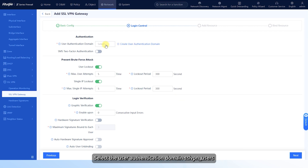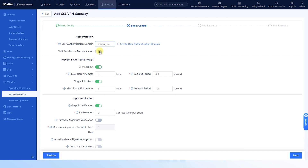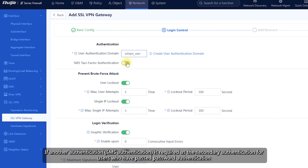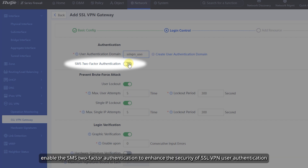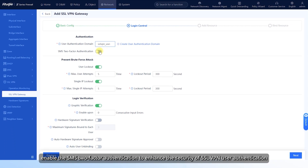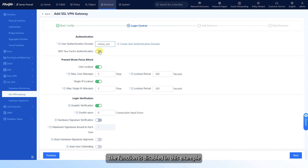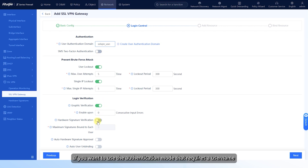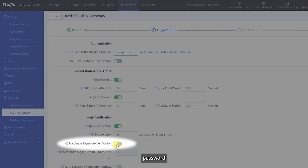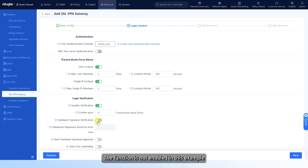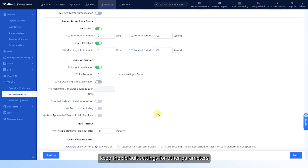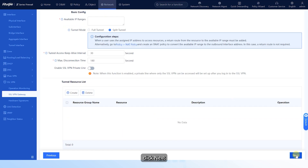Select the user authentication domain SSL VPN_users. If another authentication is required as secondary authentication for users who have passed password authentication, enable SMS two-factor authentication to enhance SSL VPN user authentication security — this function is disabled in this example. If you want to use the authentication mode requiring a username, password, and hardware signature, toggle on hardware signature verification — also not enabled in this example. Keep the default settings for other parameters, click Next, and add resources.